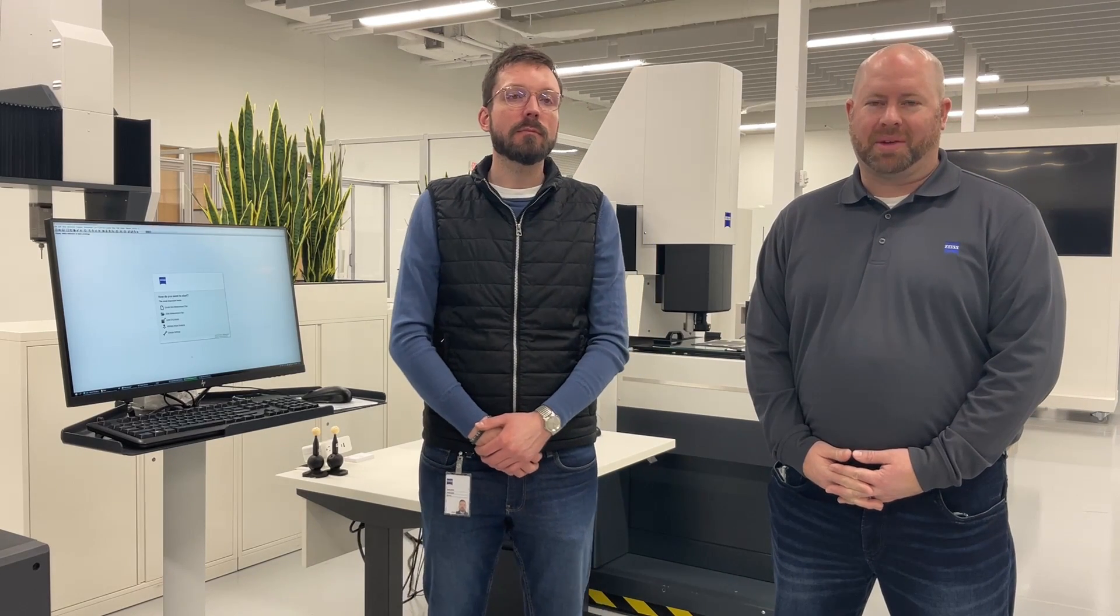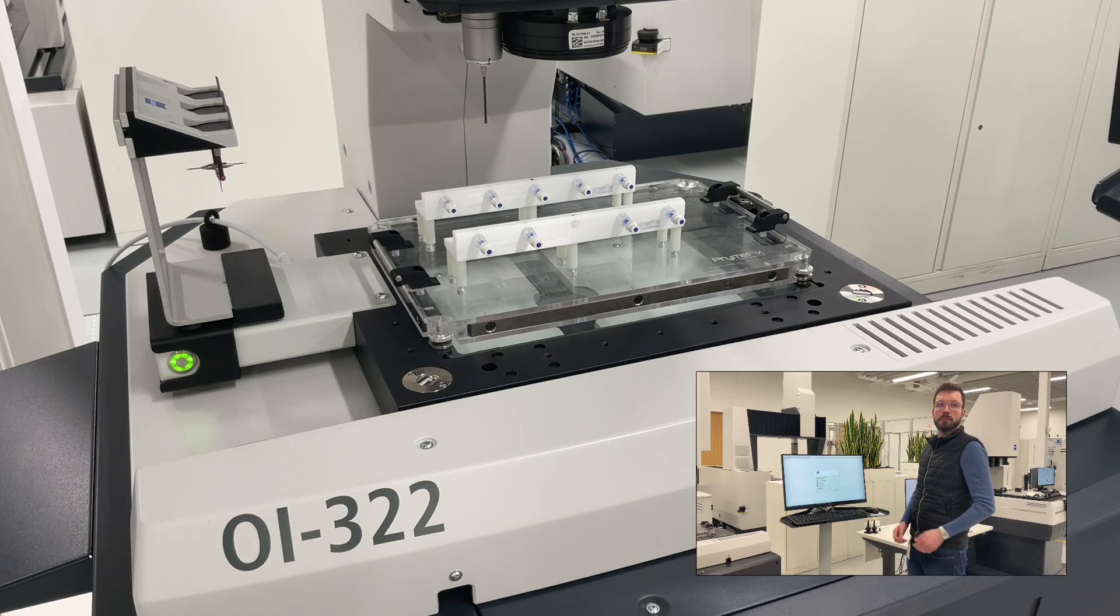Hi, my name is Dustin Sury. I'm the product manager for O-Inspect. I'm here today with David Windmeyer, our senior application engineer. We're going to give you a quick tips and tricks video on how to set up autorun and improve throughput in your quality process.